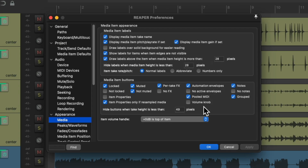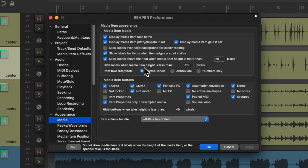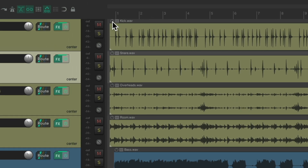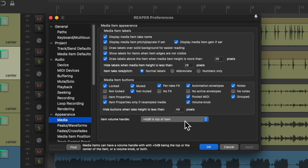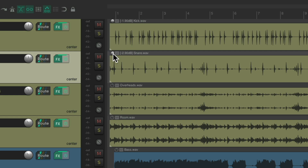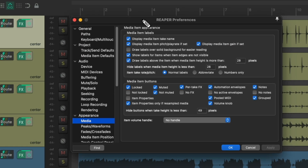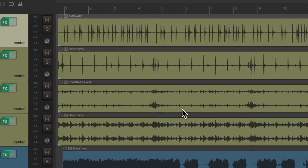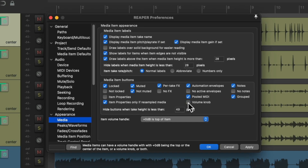Finally, we have a volume knob. By default, we can adjust the volume of our items with a volume handle — by putting our cursor right here, notice how the cursor changes, and we can bring the volume down or back up. But we can also do that with a button or knob — just turn it on and we get a knob on each item for our kick, snare, and so on. We could also remove the handle so we only get the knob. The cursor won't change because the handle is off. Or you could have both. It's off by default, but my personal preference is to leave the knob on and the handle off.